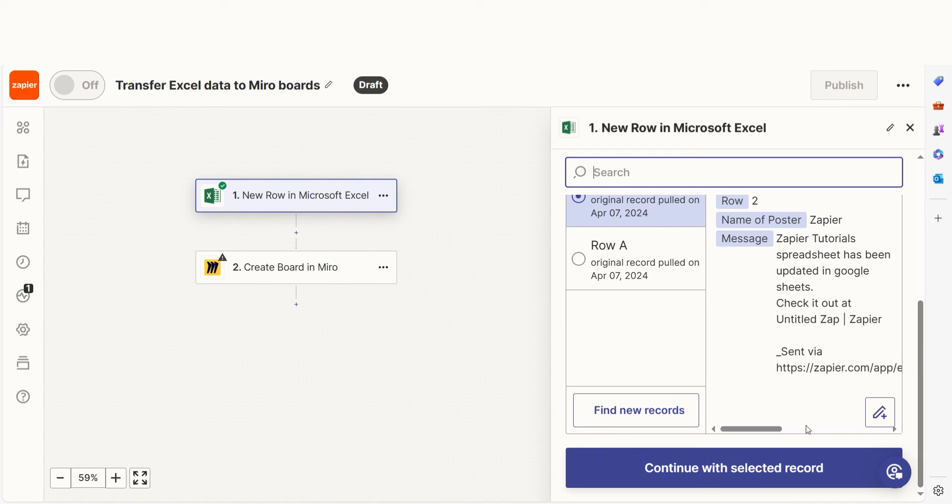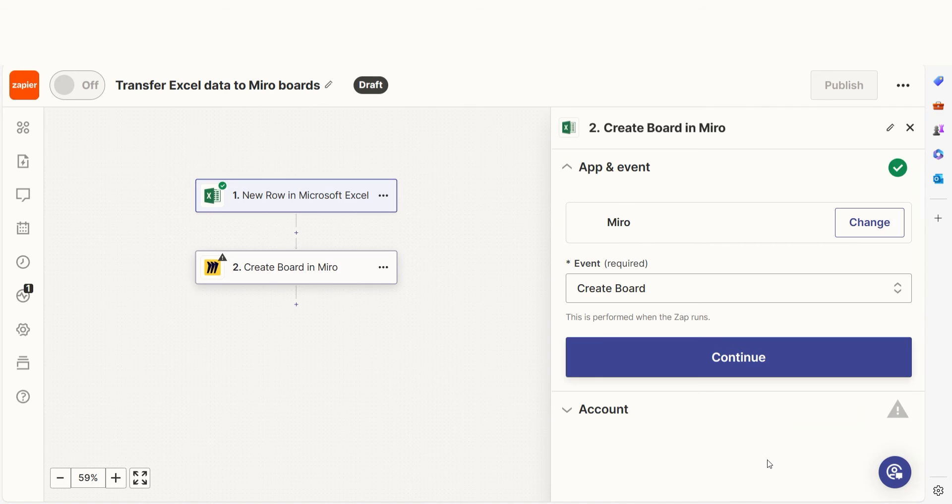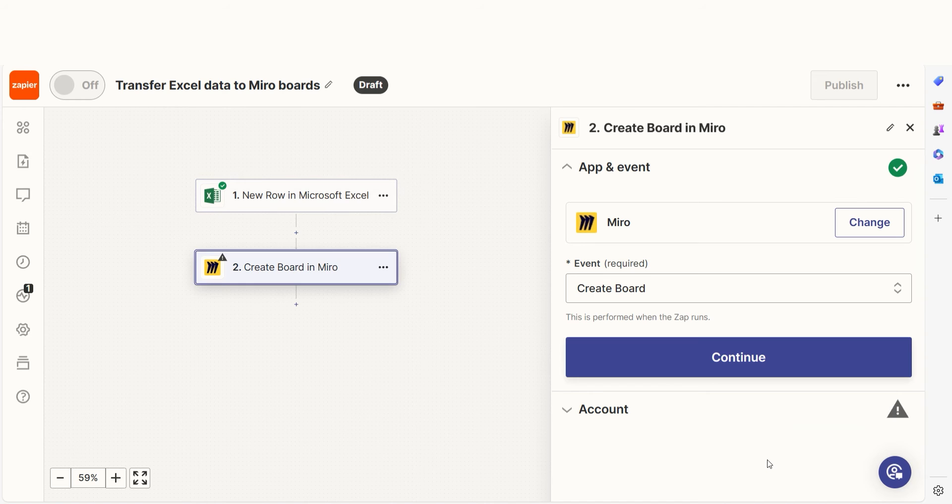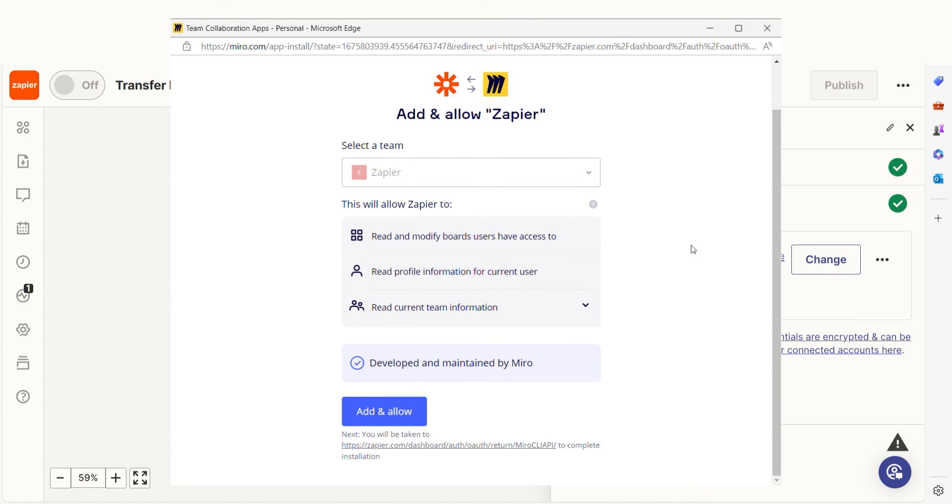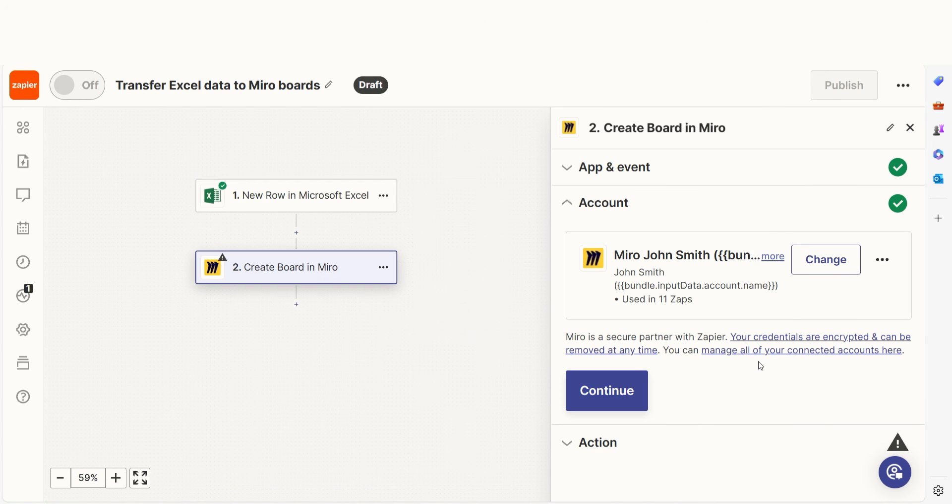Click continue and we can start creating our action. In Zapier, an action is a task that happens automatically after our trigger is set off. Your event should already be chosen, so you can click continue and then log into your Miro account, just like you did with your Microsoft account.